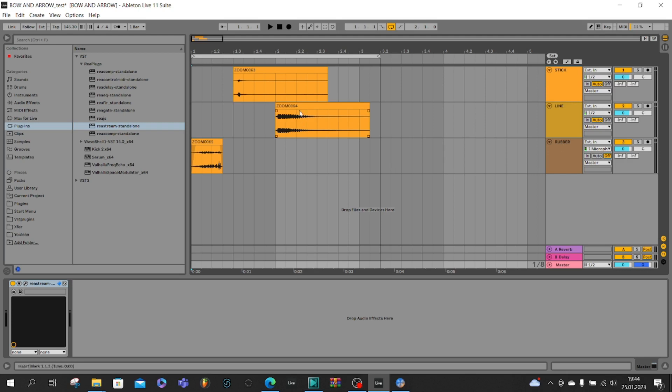You have to cut your sounds and put them in correct places on the timeline and this is how it should look like together. Now we can listen what we have.